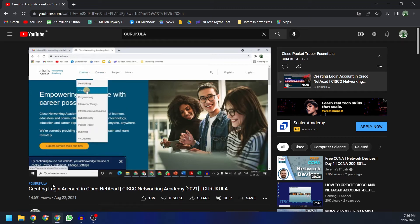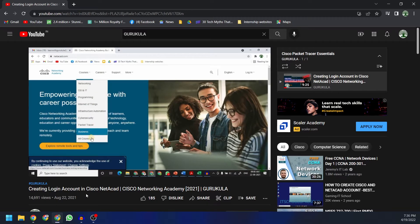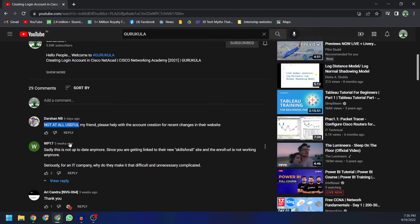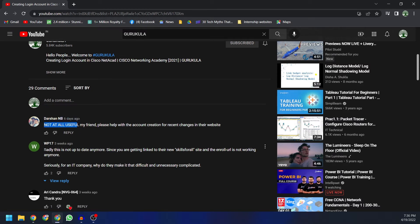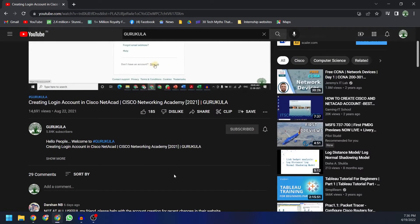Hello people, welcome to Gurukla. I'm Jai. Earlier on our channel we posted a video on creating a login account in Cisco NetAcad and how to download Cisco Packet Tracer software in 2021. In recent times, I noticed people saying that video is no longer useful since Cisco has migrated the Packet Tracer platform to a newer website called Skills for All. Since people have asked for an updated video on how to download the newest version of Cisco Packet Tracer from skillsforall.com, here is that updated video.